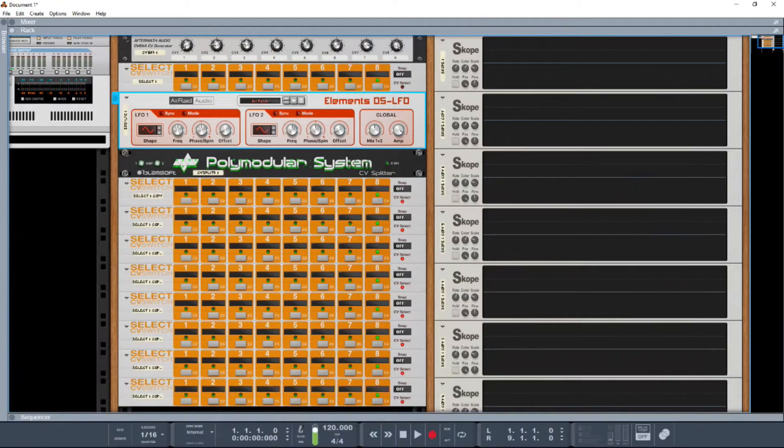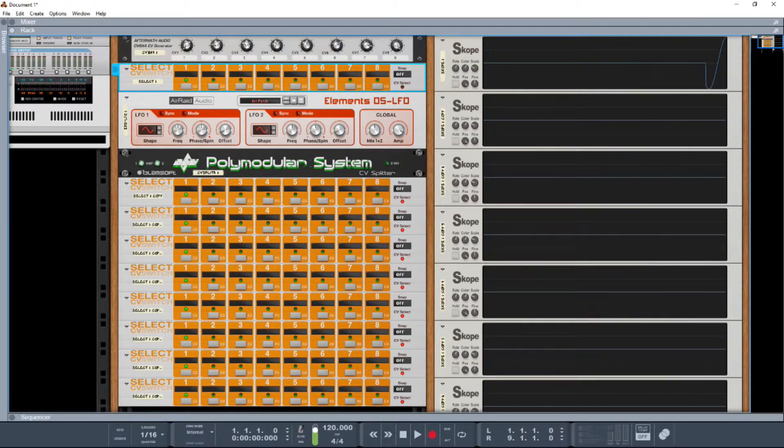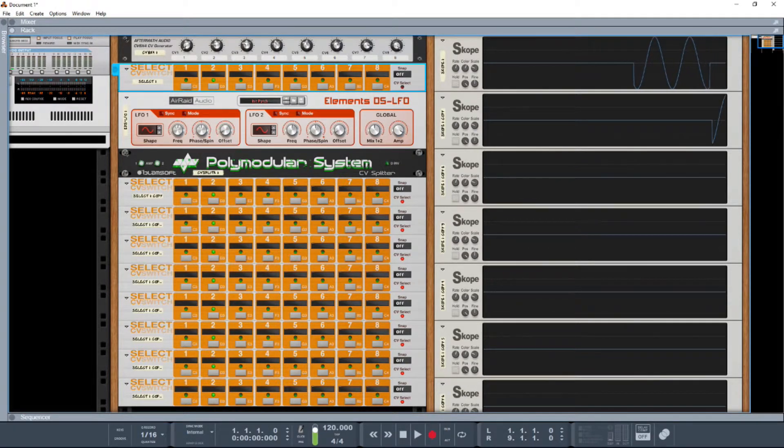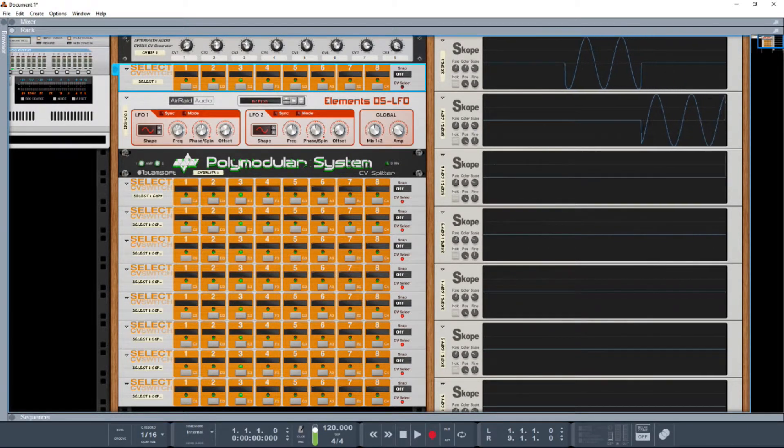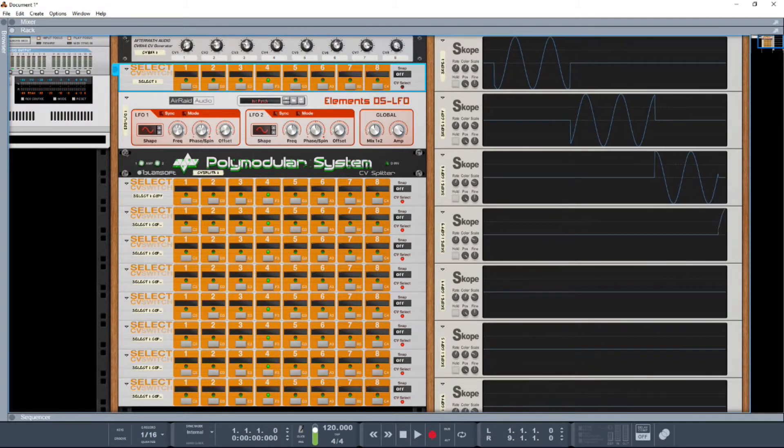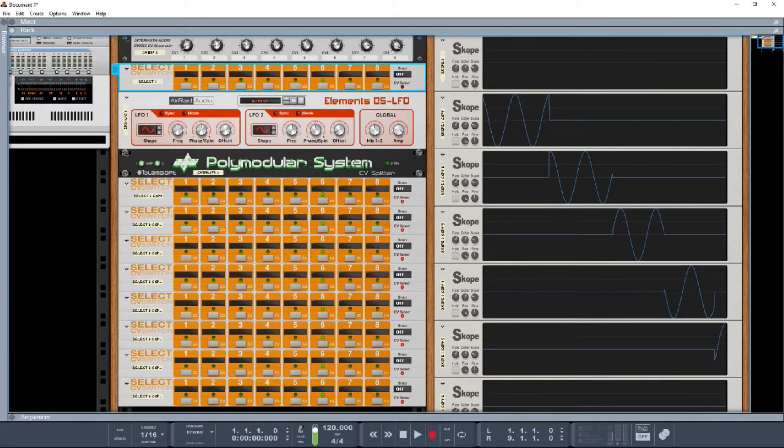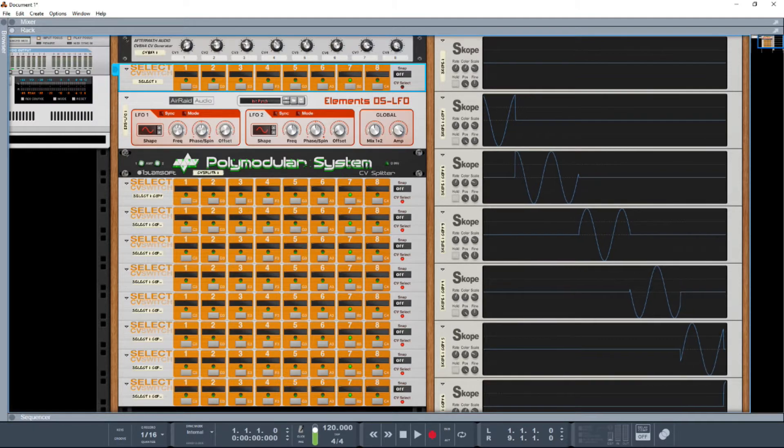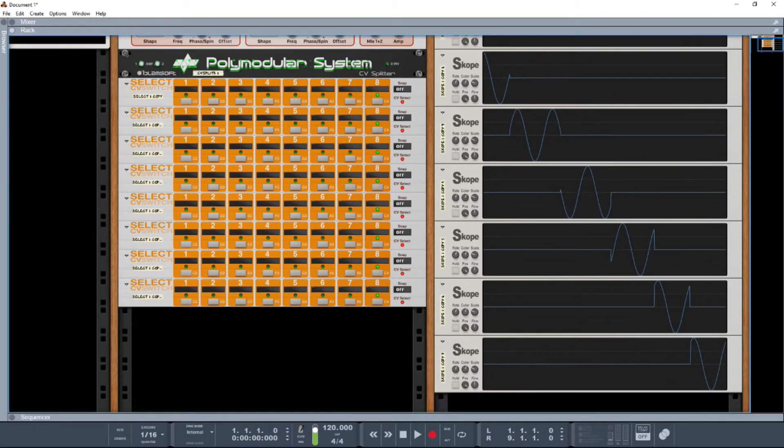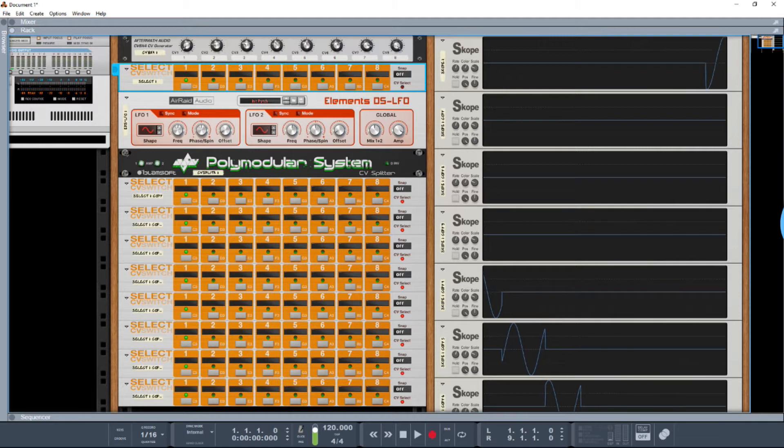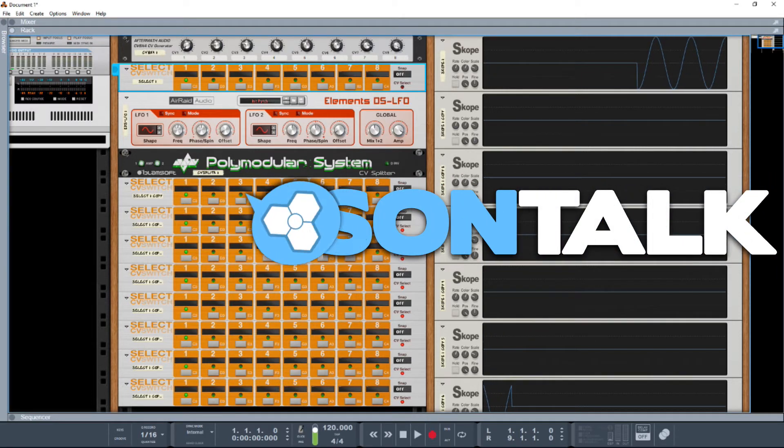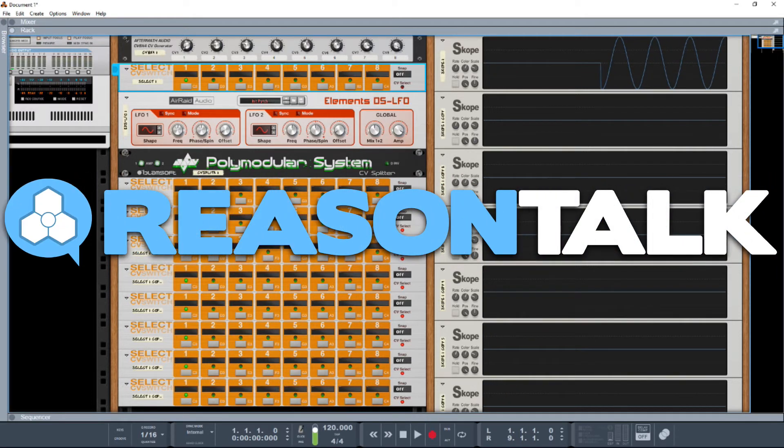So when I select number one at the top, we can see scope one's going. Now we've got two, three, four, and so on and so forth. So this is my solution to a 1-in 8-out. Hope you enjoyed, thank you very much for watching.